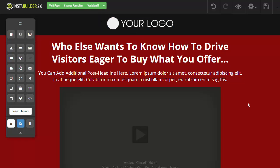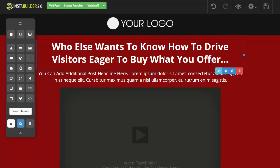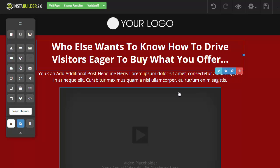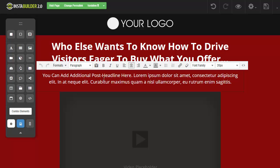Another cool feature that we added was how you can edit your text. Originally, you would have to click on the text and then click on the pencil to edit it. Now all you have to do is double click and that gives us the ability to come in and edit the text without having to click on the text and then click on the pencil.